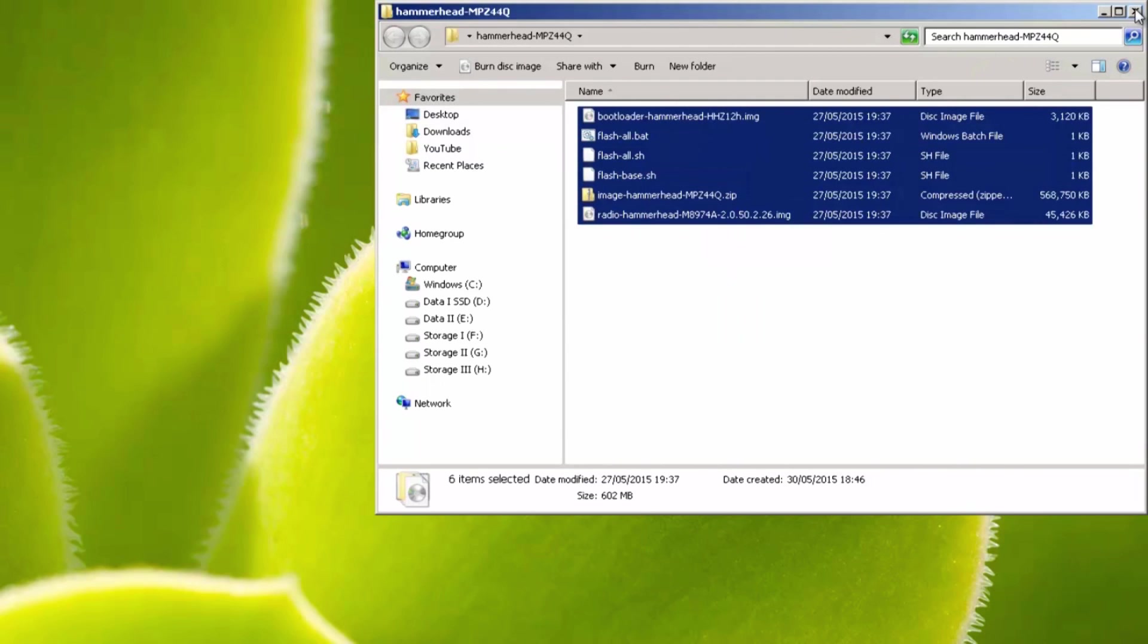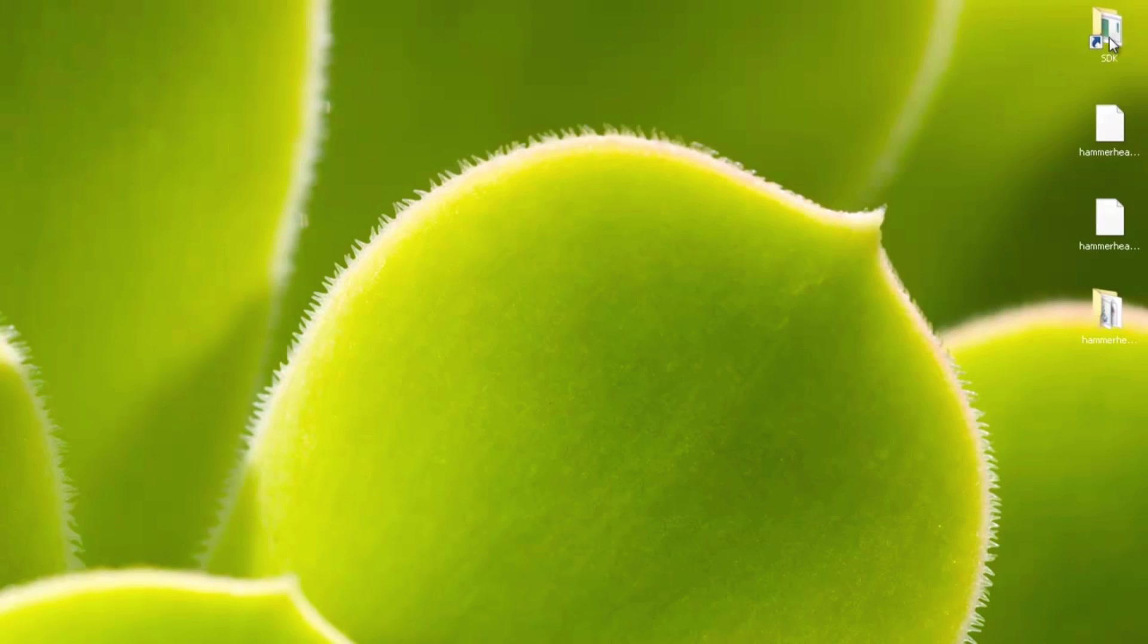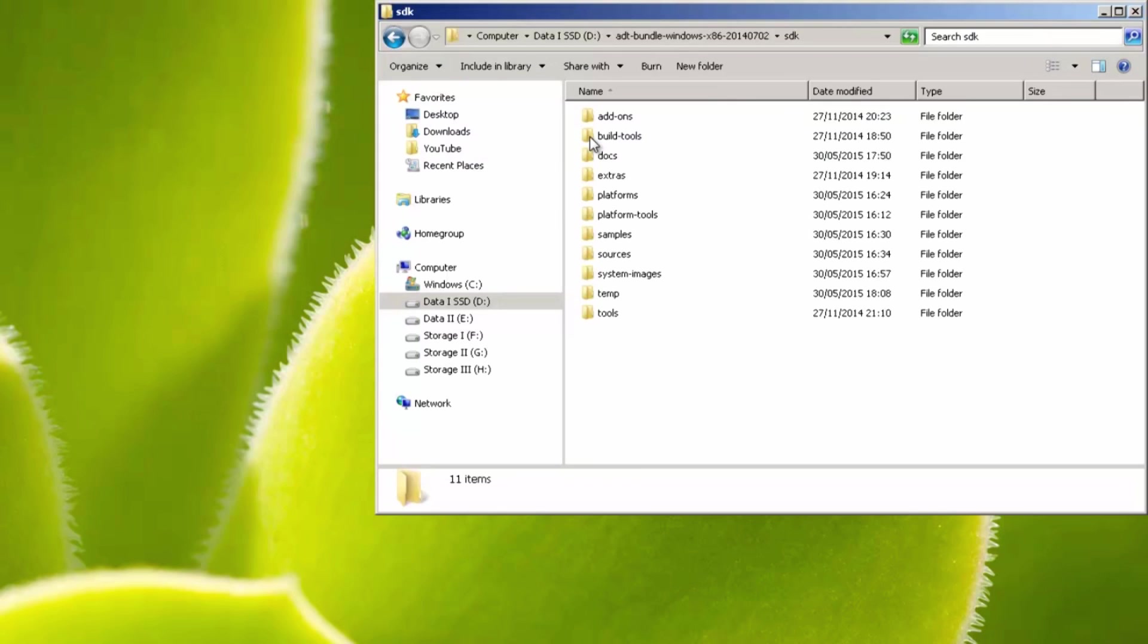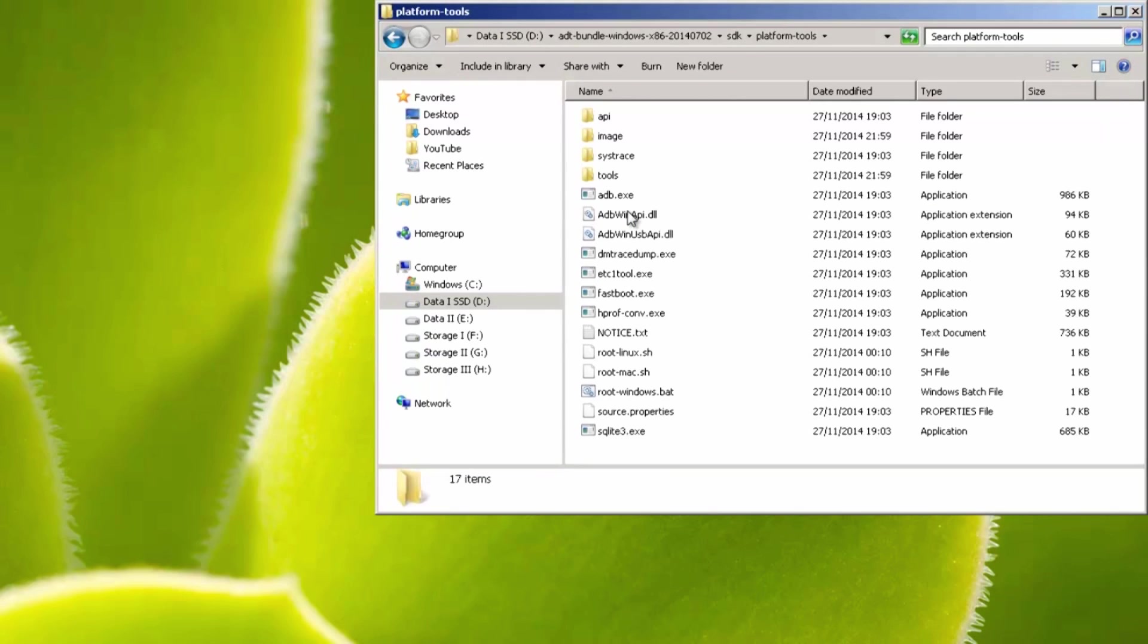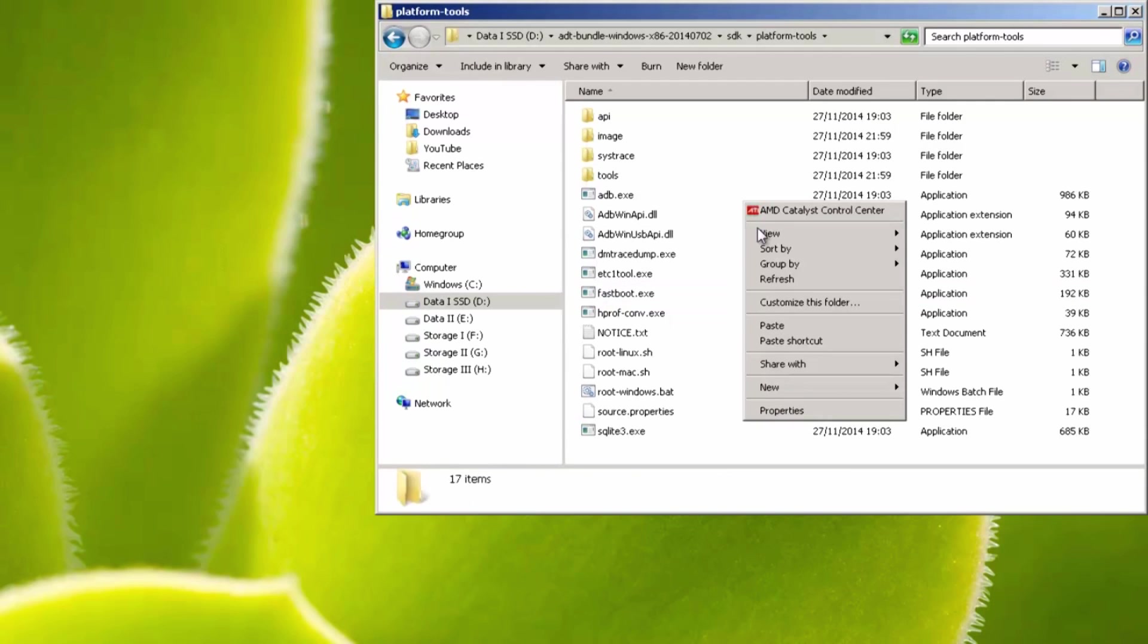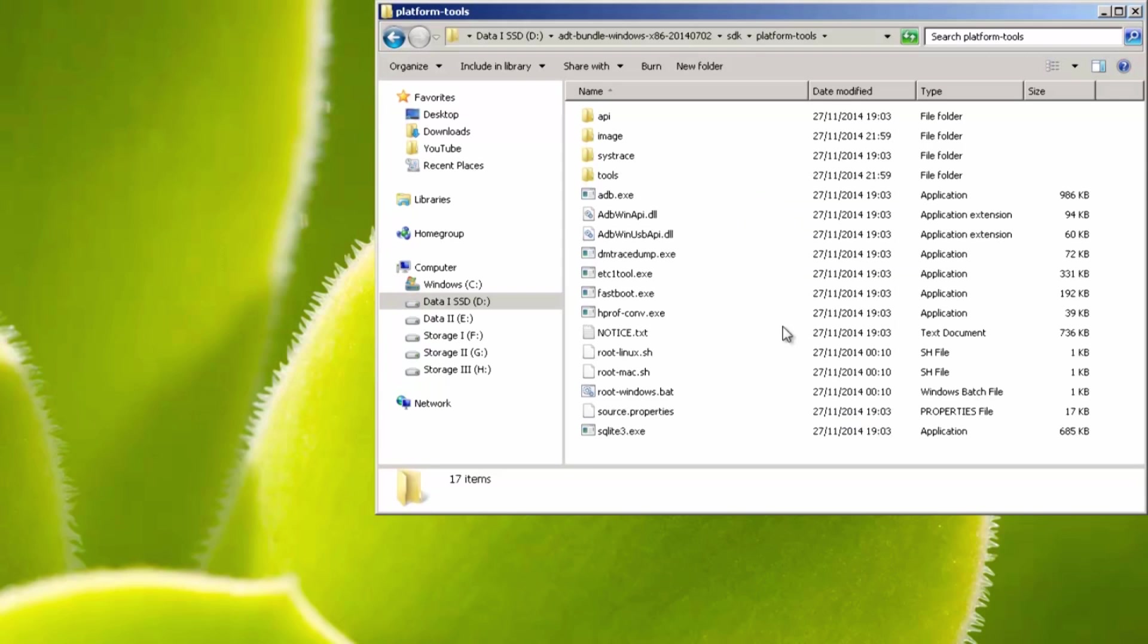Then head on over into wherever you've located or installed your SDK. So I'm going to double click this, then go into SDK, then platform tools. Now you'll know you're in the right area if you can see fastboot.exe. So if you're in the right area, you'll see this. Then right click on an empty white space, and hit paste.